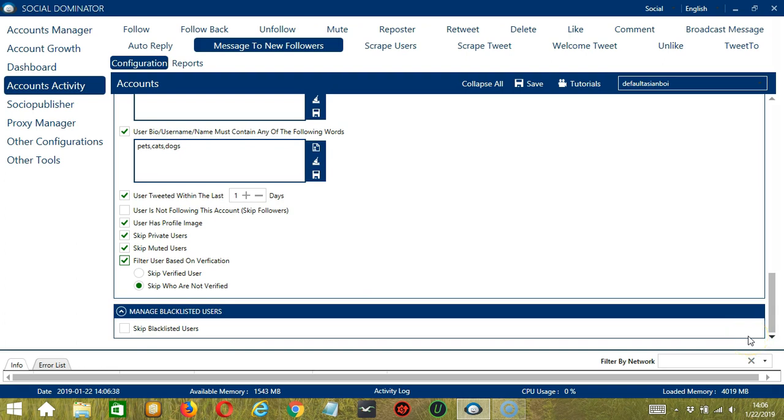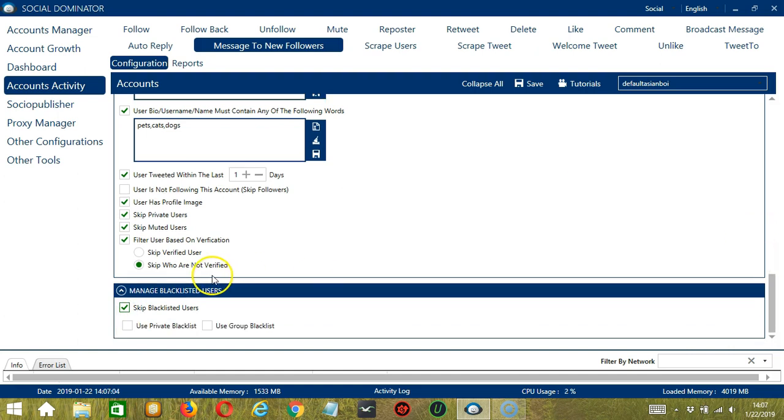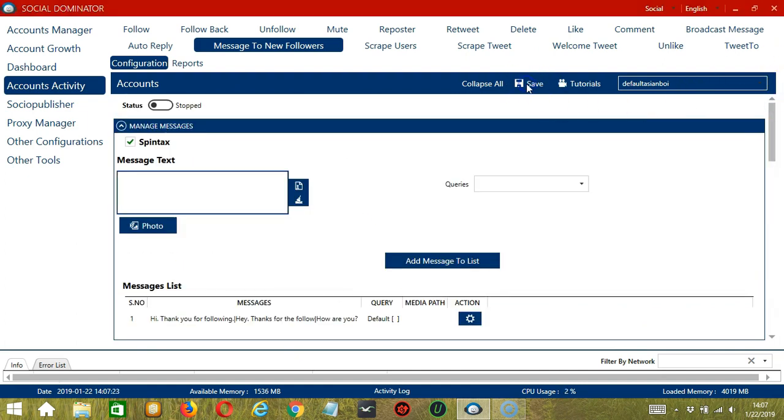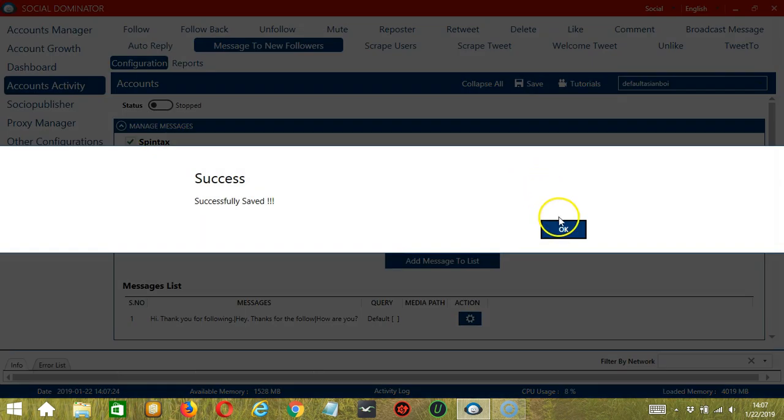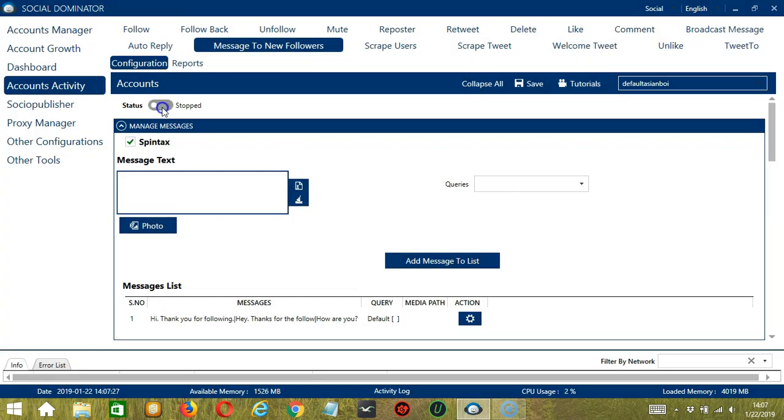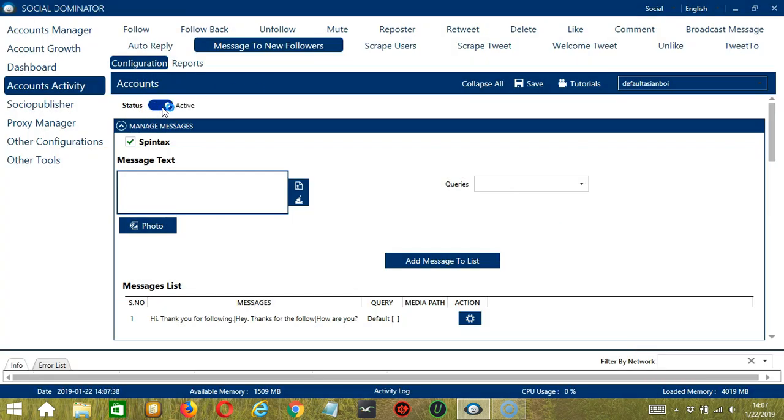The last configuration category is Manage Blacklisted Users. Blacklisted users are the Twitter profiles you do not want the software to interact with. Socinator will not message blacklisted users when this box is checked. This can be a private blacklist, which belongs to a specific Twitter account, or a group blacklist, which is shared between all the accounts you add. When you're satisfied with all the configurations and are ready to start messaging followers, scroll up and hit the Save button. Success! And after that, click the Status button to make it active.